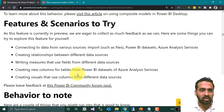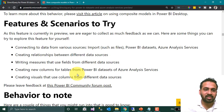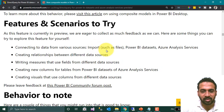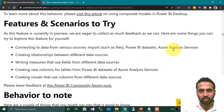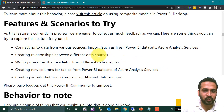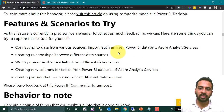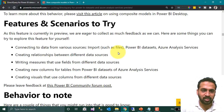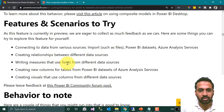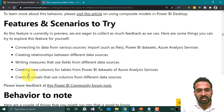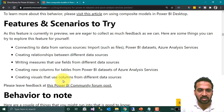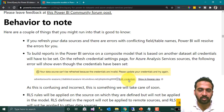As this feature is currently in preview, here are the features and scenarios you can try. You can connect to data from various sources including imports such as files, Power BI datasets, and Azure Analysis Services. You can create relationships between different data sources — between Power BI datasets, Azure Analysis Services, and local files. You can write measures that use fields from different data sources, create new columns for tables from Power BI datasets or Azure Analysis Services, and create visuals that use columns from different data sources.